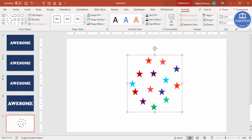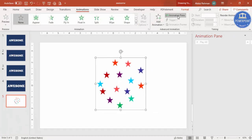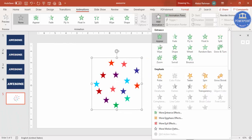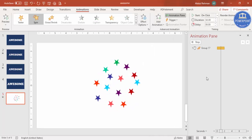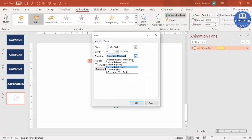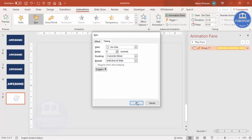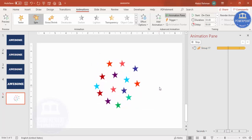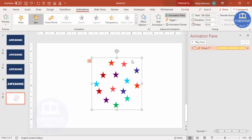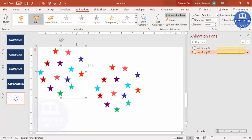Go to Animations and open the Animation Pane. Click Add Animation and from the Emphasis section select Spin, so all the shapes spin together. Double-click the animation, set the timing to Slow, and set Repeat to 'Until End of Next Slide', then click OK. You'll see the group is now spinning.